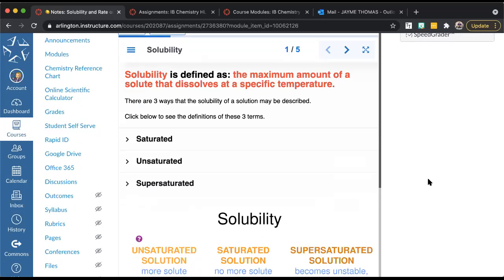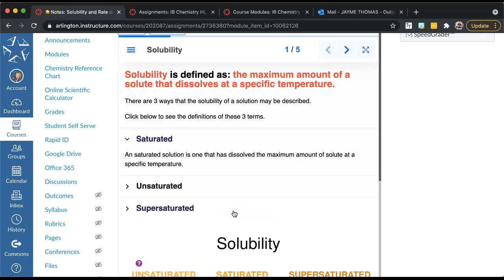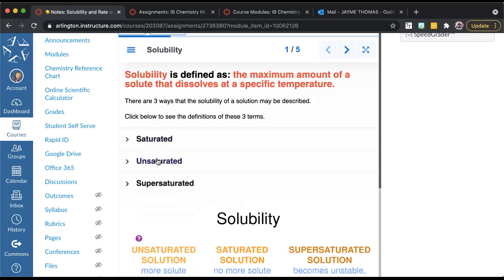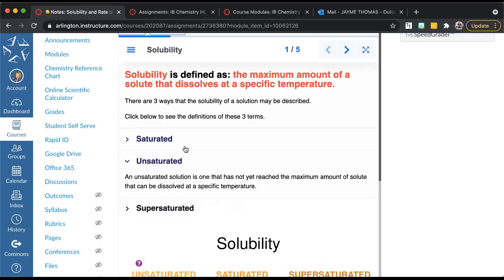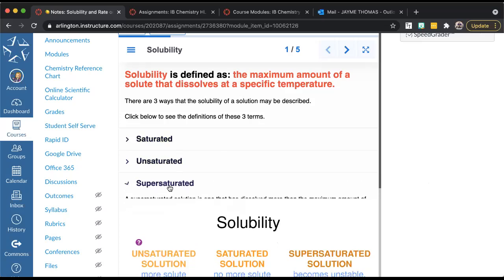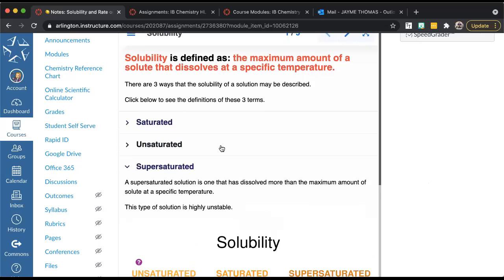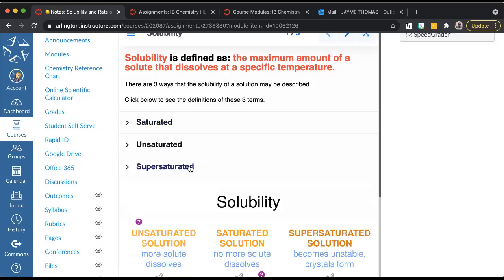Solubility is the maximum amount of a solute that dissolves at a specific temperature. That means if you want to try to dissolve more, you're going to have to change the temperature — increase or decrease it depending on if it's a solid or a gas. Saturated means you've dissolved the maximum amount of solute at that temperature, so you won't be able to dissolve any more. Unsaturated means you haven't yet reached the maximum amount. Supersaturated is where you technically have more than the maximum dissolved — it's really unstable, so as it cools down you see crystals start to form, especially if you put a piece of string or stick in the solution.